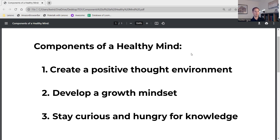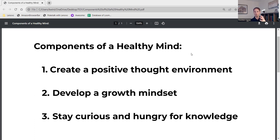Obviously in today's day and age, when working your curiosity and hunger for knowledge, doing some fact-checking is a good idea — even with this video. I invite you to go check out the research on all three of these concepts. You'll find there's a host of good research on this stuff. We're telling you facts that really do help people have a healthy mind. So give these three concepts a try: work on that optimistic positive mind environment, work on developing that growth mindset, and definitely stay curious and hungry for knowledge. Have a great and healthy day, and we'll talk to you soon.